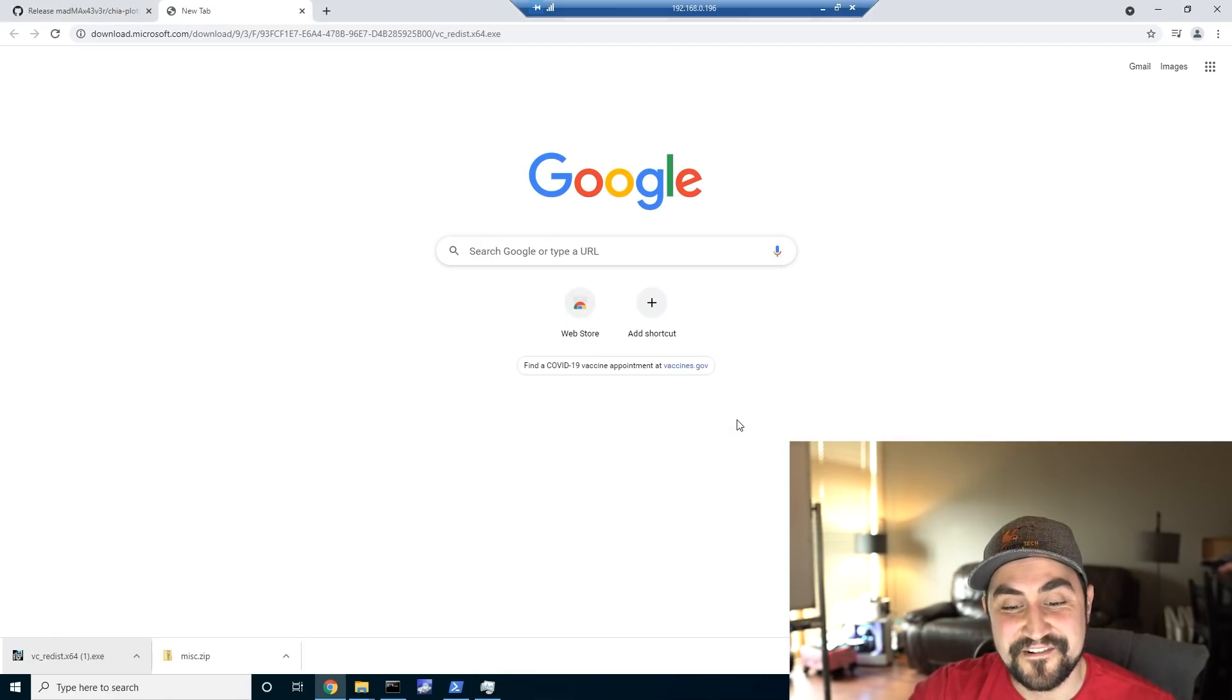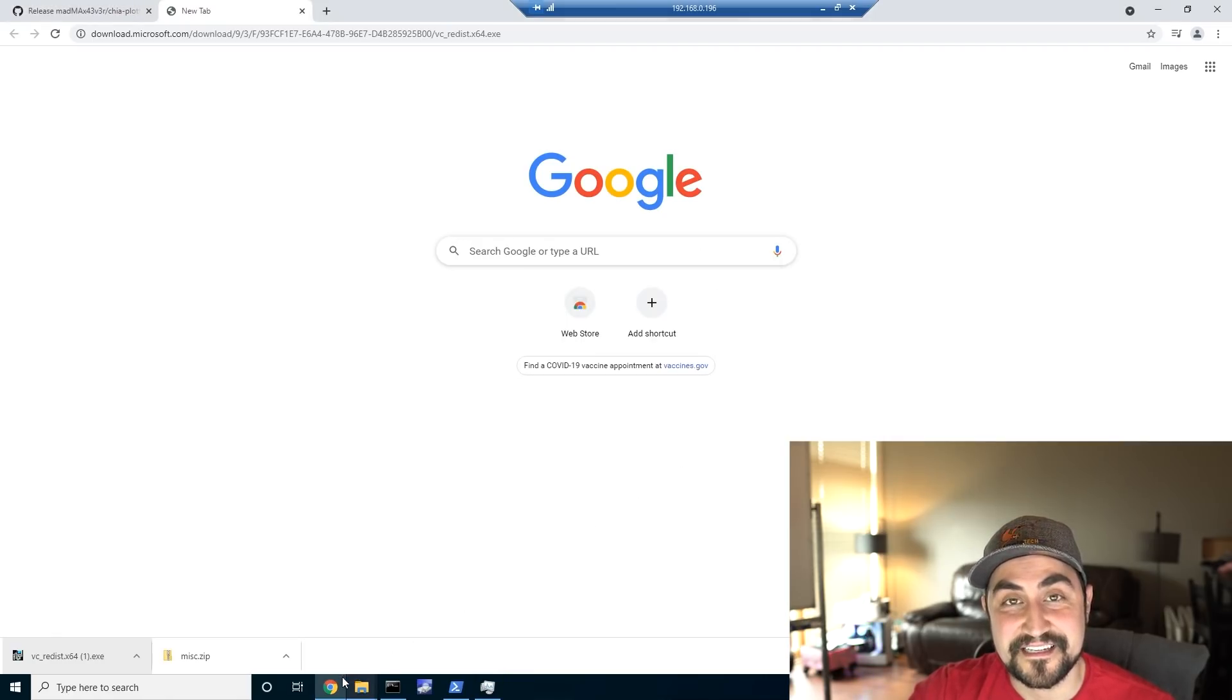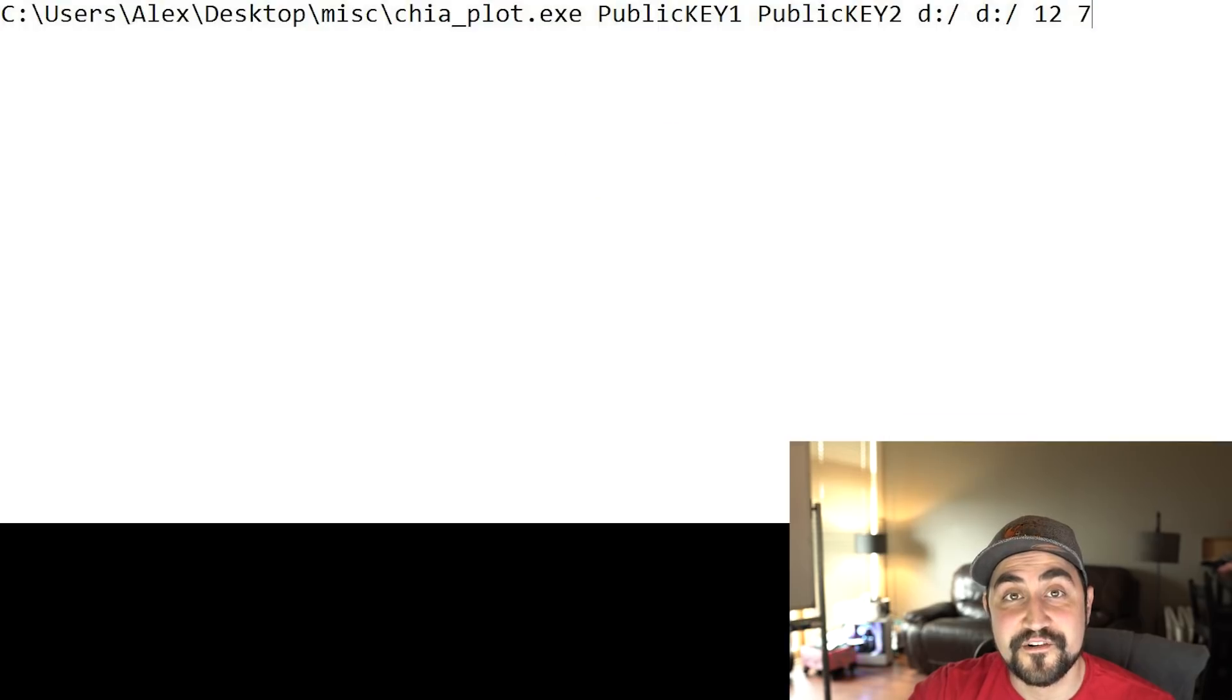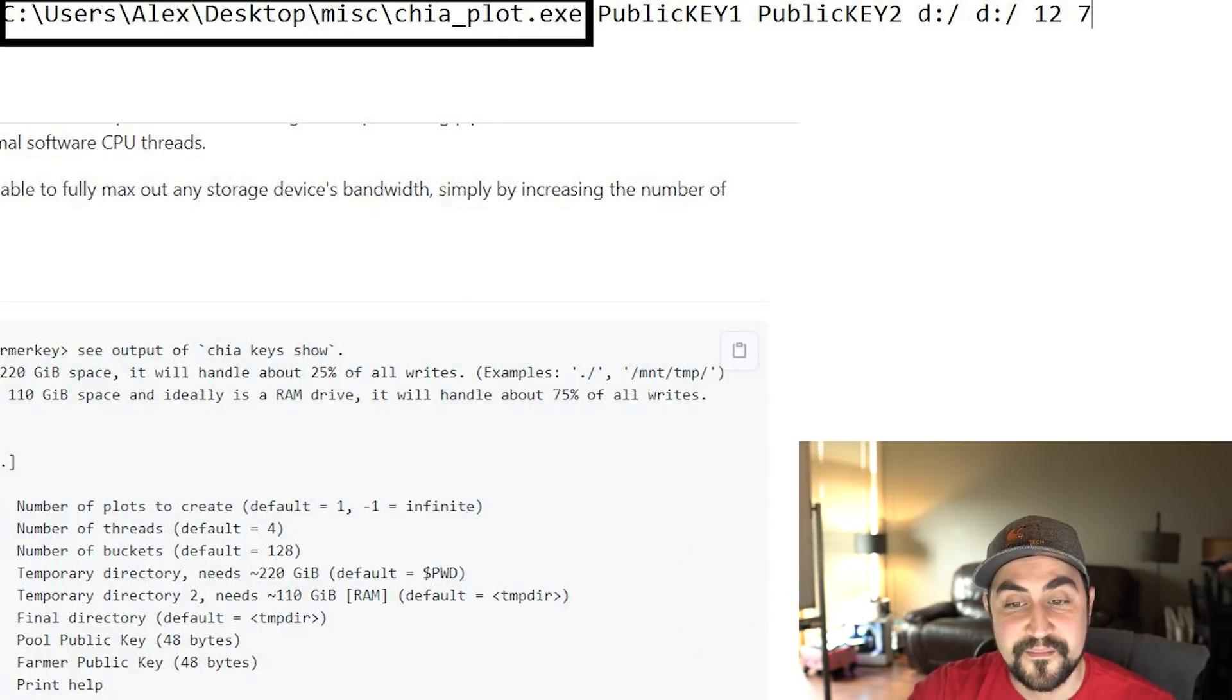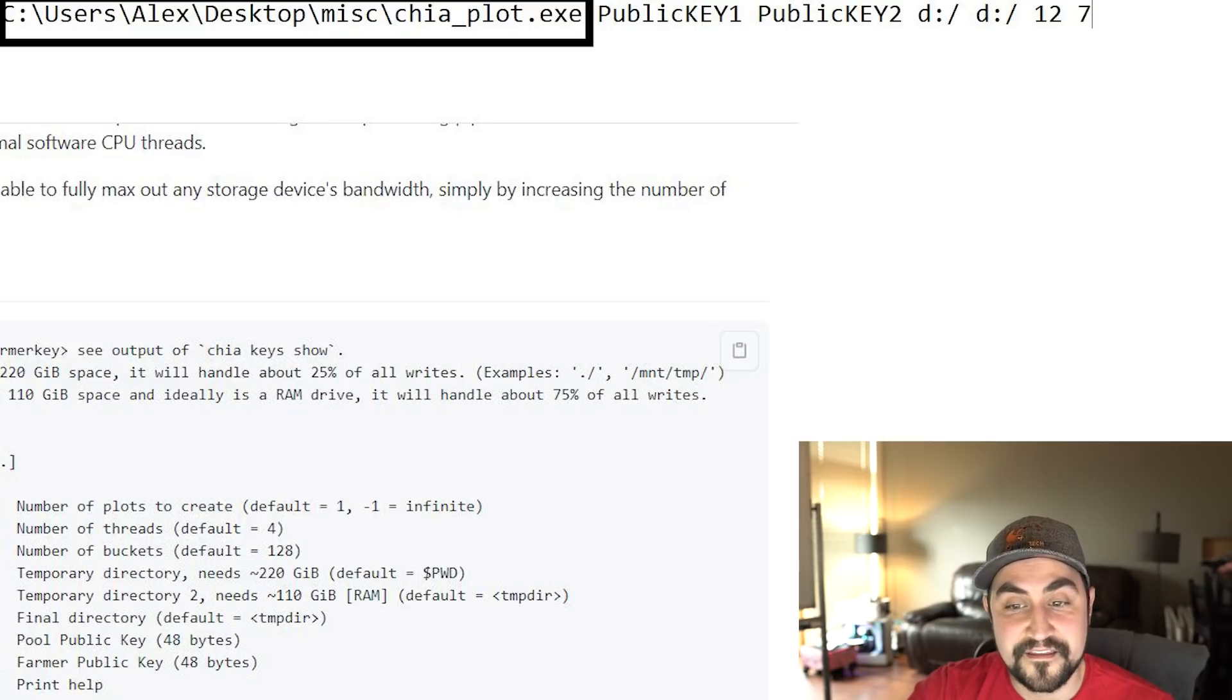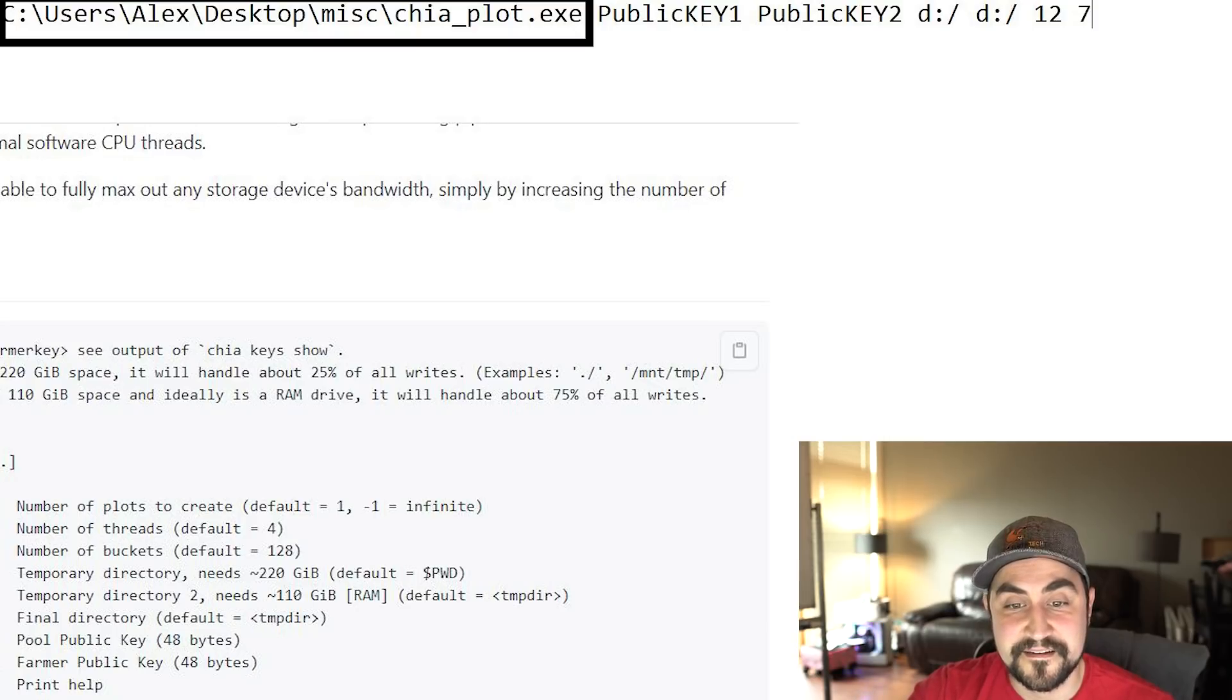After you're done installing the Microsoft Visual C++ redistributable, then you can actually go and test out the plotter. As I mentioned earlier, these are the variables.